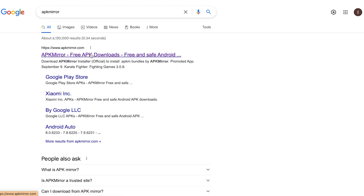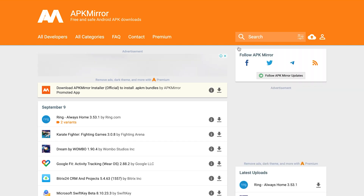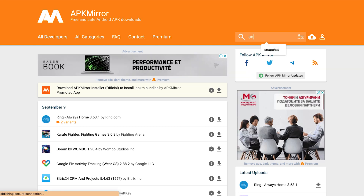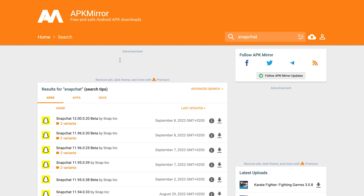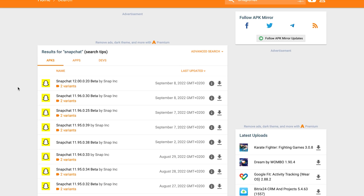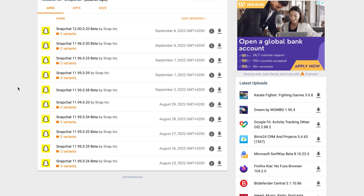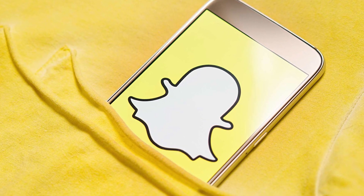The third solution is to download an APK file of the Snapchat app. Unfortunately, this can only be done with Android devices, since iOS devices aren't allowed to download files from unknown sources — so Android users, this one's for you. The basis of this workaround is to download the last stable version of Snapchat, and you'll be able to use your Snapchat account from the banned device. To find stable Snapchat APK files on your Android device, you can use a website called APK Mirror.